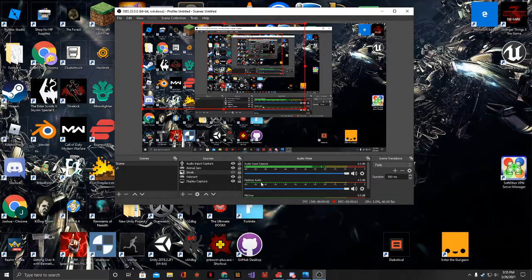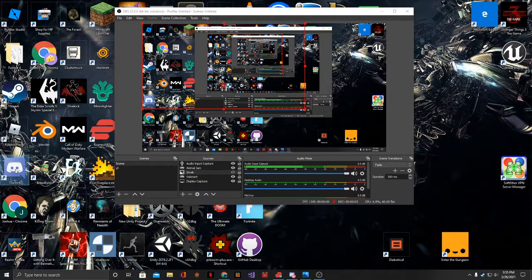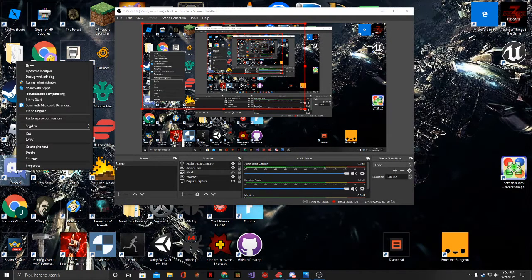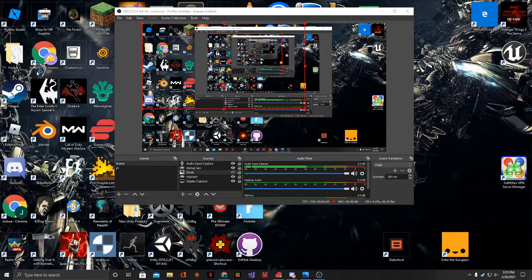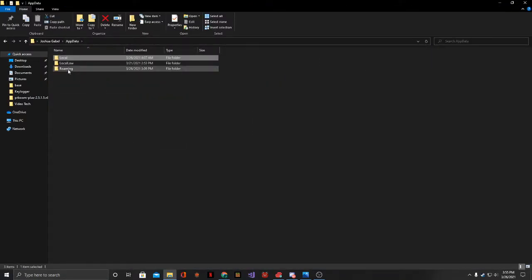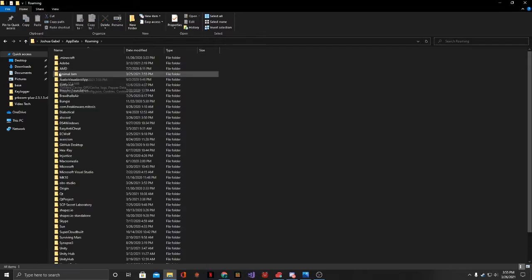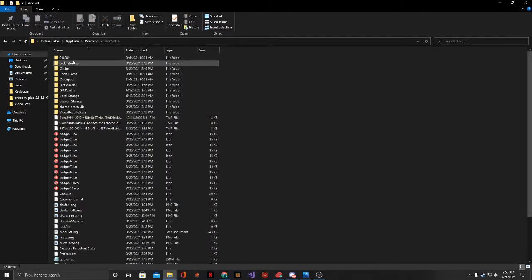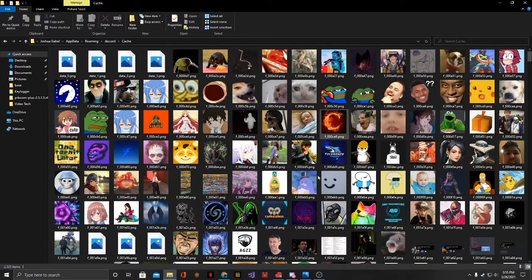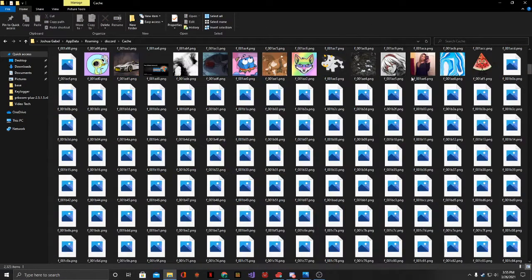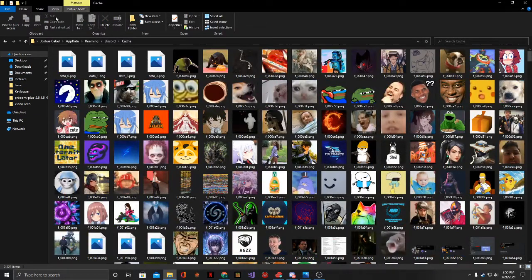Right-click on the Discord shortcut and go to file location: App Data, Roaming, Discord cache. When you get here, you're not going to see actual images—you're going to see files that look different.